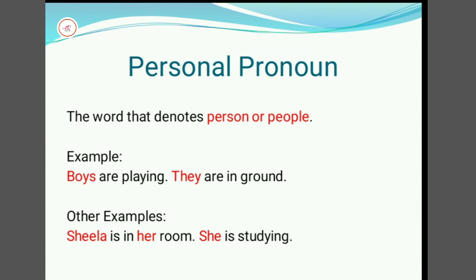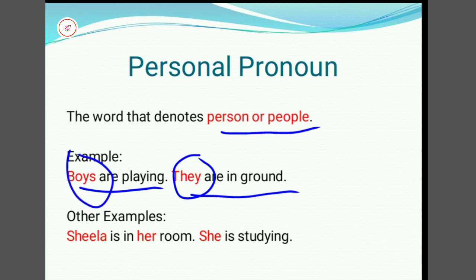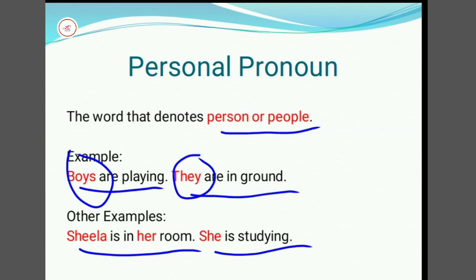Personal pronoun: a word that denotes a person or people. For example, 'Boys are playing. They are in the ground.' Here, 'They' is a pronoun used in place of 'boys.' Another example: 'Sheela is in her room. She is studying.' Here, 'She' is a pronoun used in place of 'Sheela,' which is a noun.